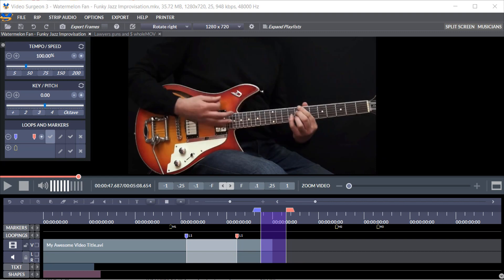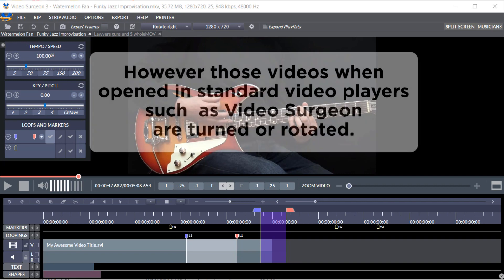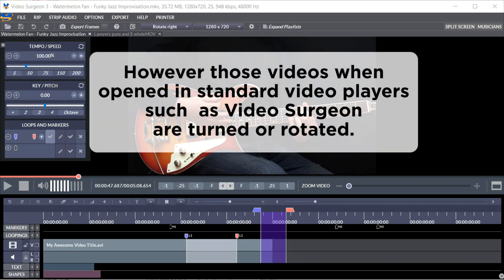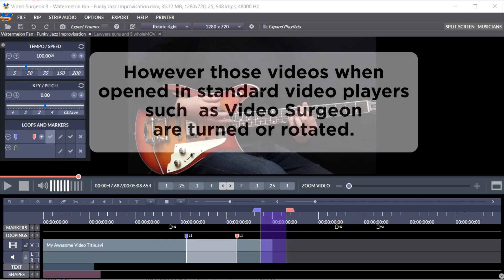Mobile devices are able to compensate and play the video correctly by reading a meta tag that specifies the orientation. However, those videos when opened in standard video players such as Video Surgeon are turned or rotated.